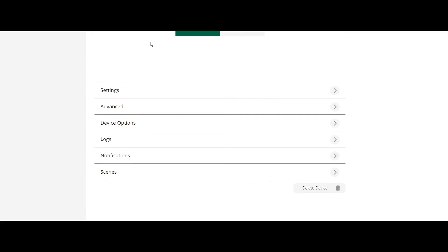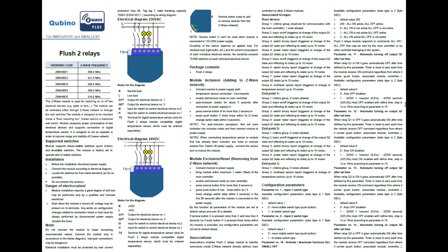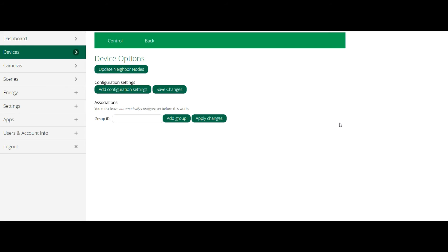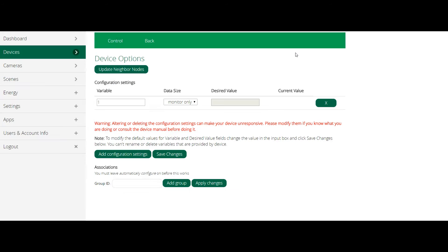This can be easily fixed in the Vera menu under device options. In the user manual you can find all the parameters you can set on the device. Click on add configuration setting. In this case we need to change parameter number one which indicates the type of switch used for the first relay.